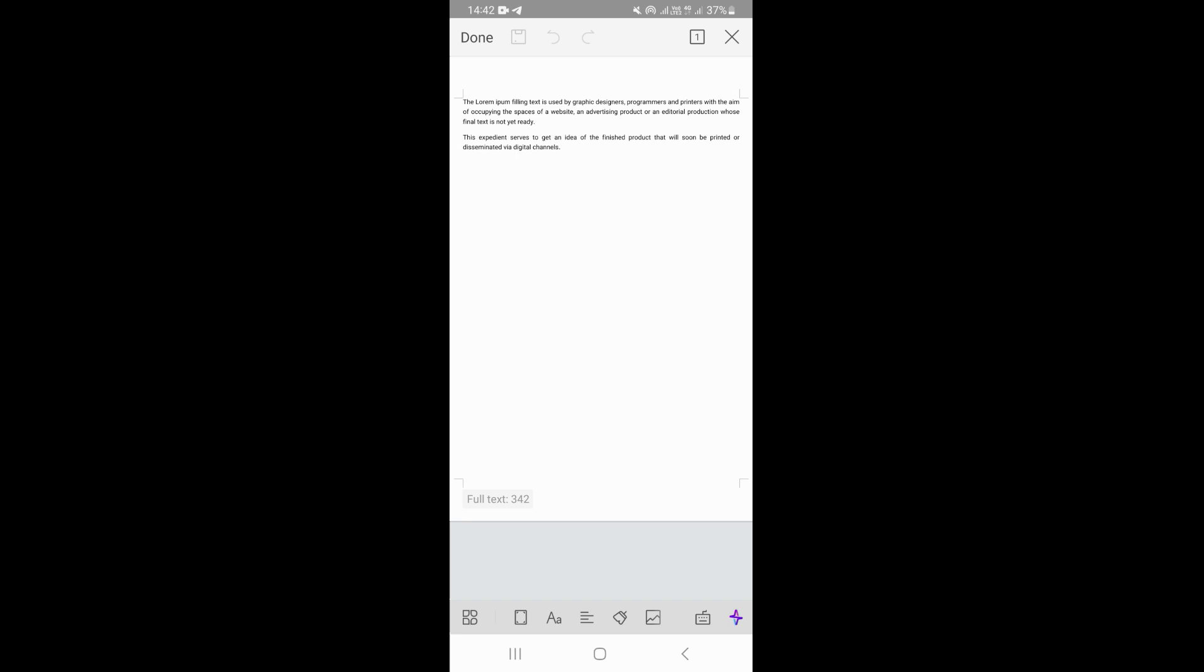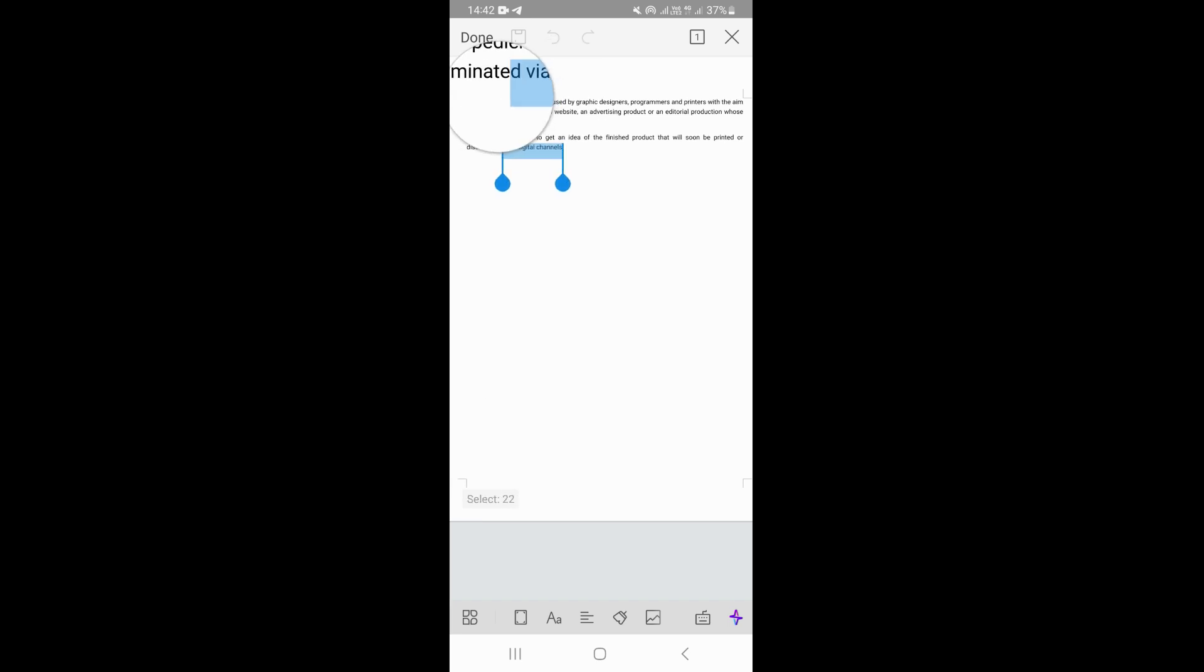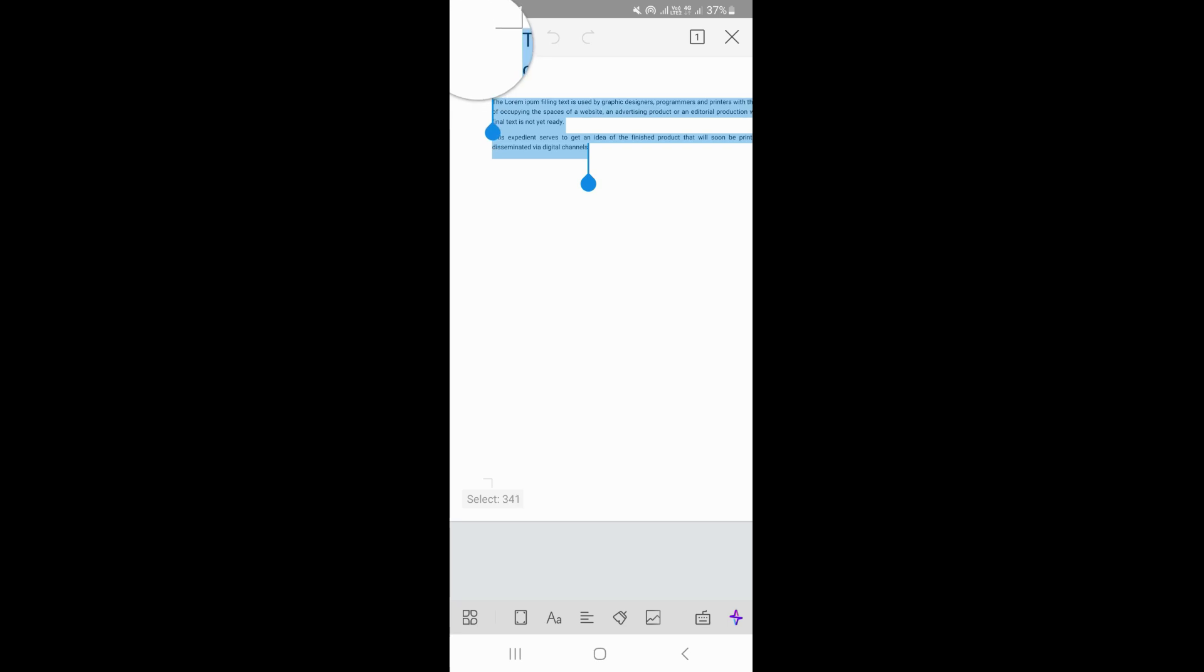In order to change the font on your document, you want to tap on your text and select the text that you want to change. I'm just going to select the whole text like this.